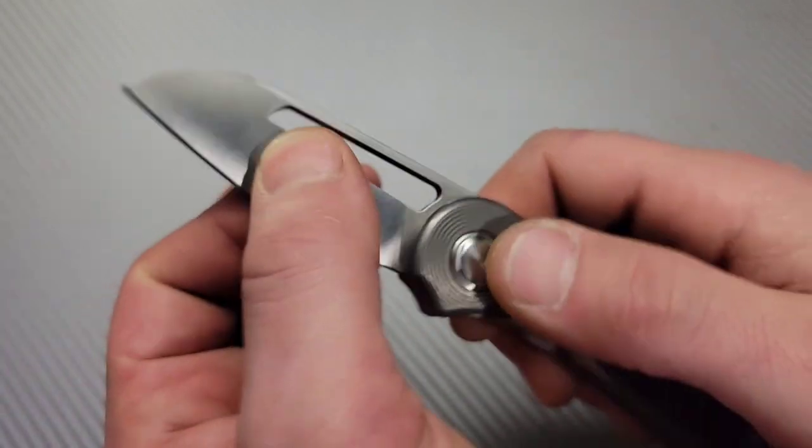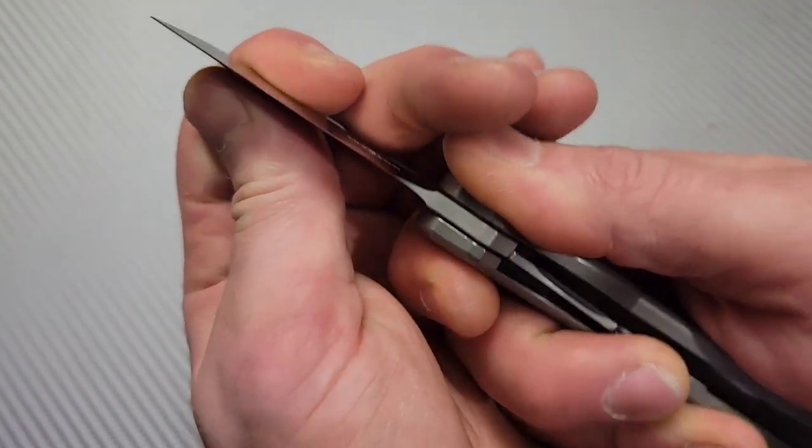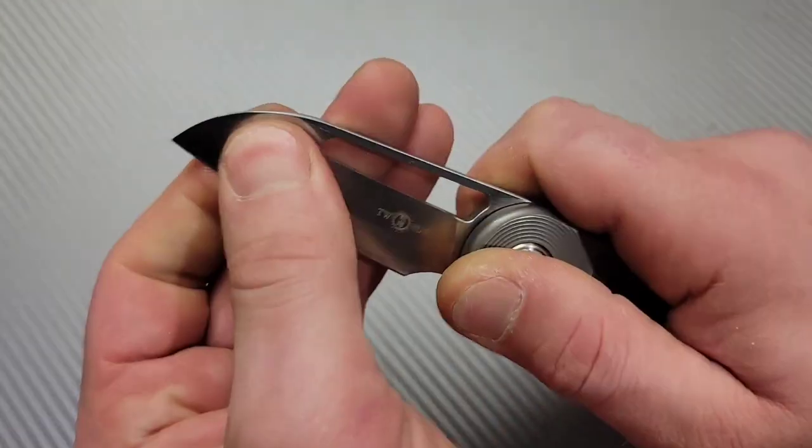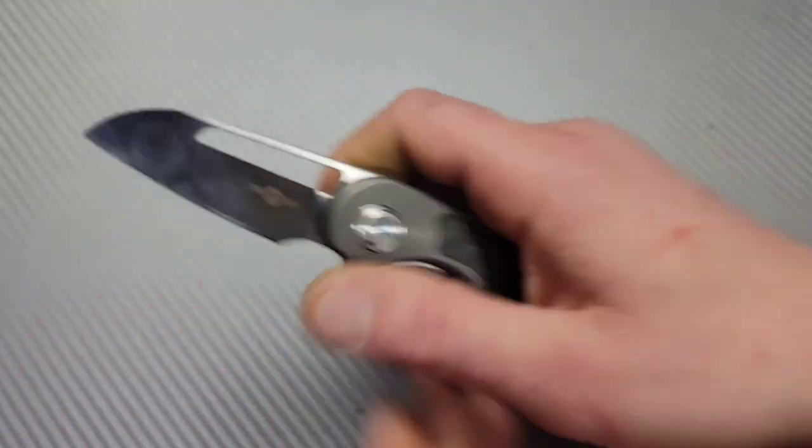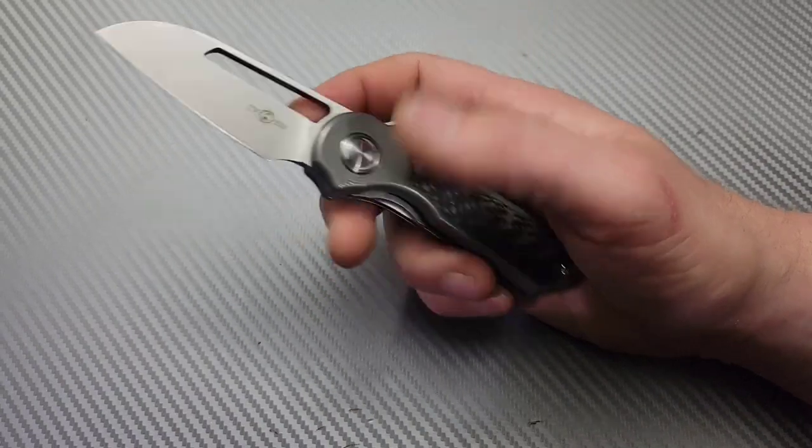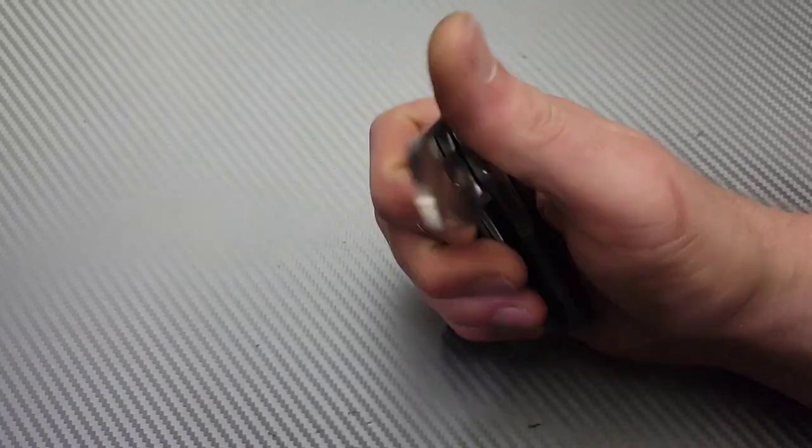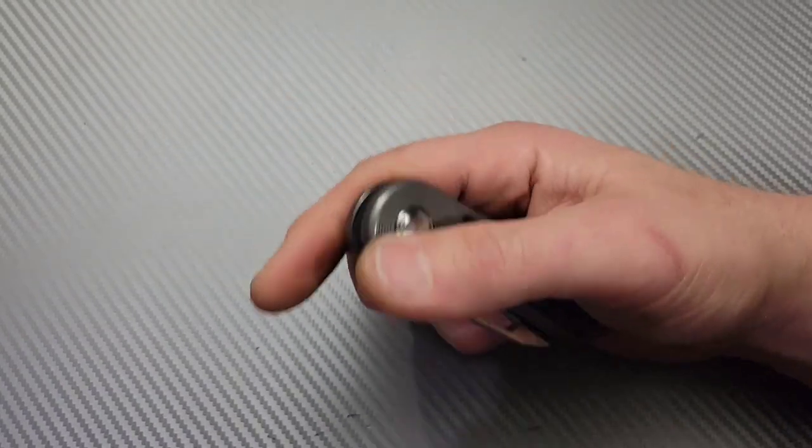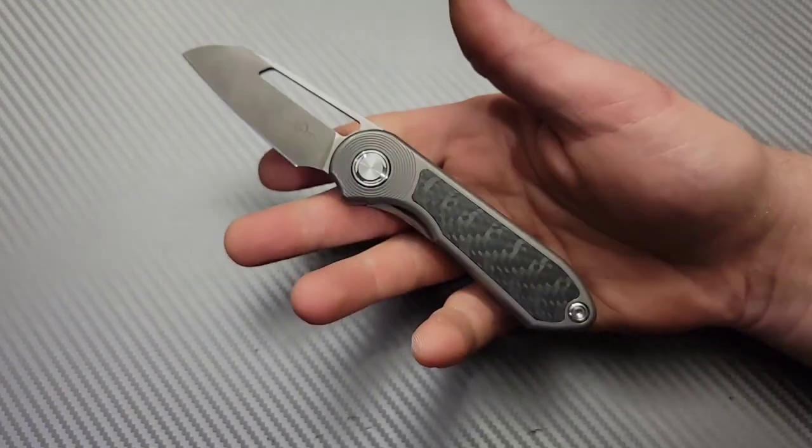So it does have an extremely strong lock up.